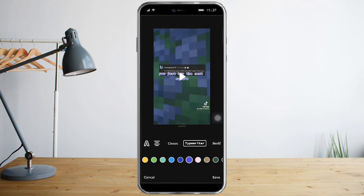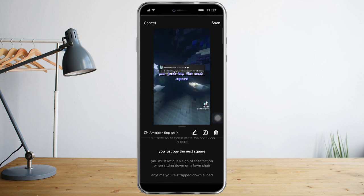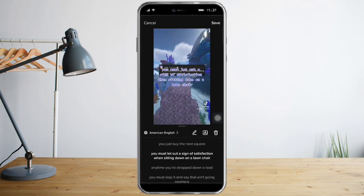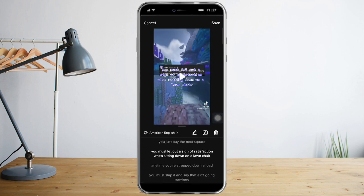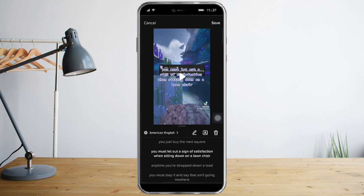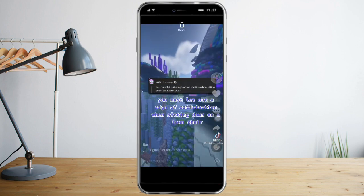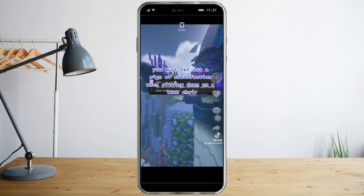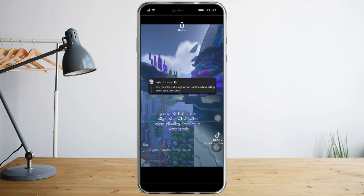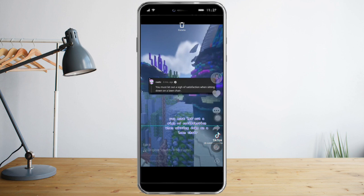You can also change the font, and you can also change where it will appear. Just click on save and change where you want to see it. You can also zoom it up like that.